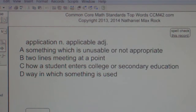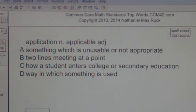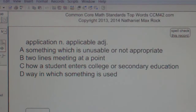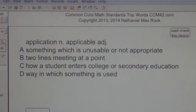Multiple choice question. Application. Noun. Applicable. Adjective. A: Something which is unusable or not appropriate. B: Two lines meeting at a point. C: How a student enters college or secondary education. D: Way in which something is used.